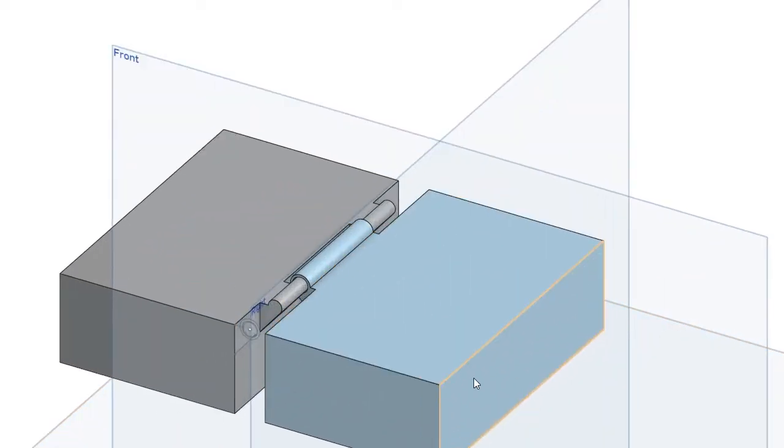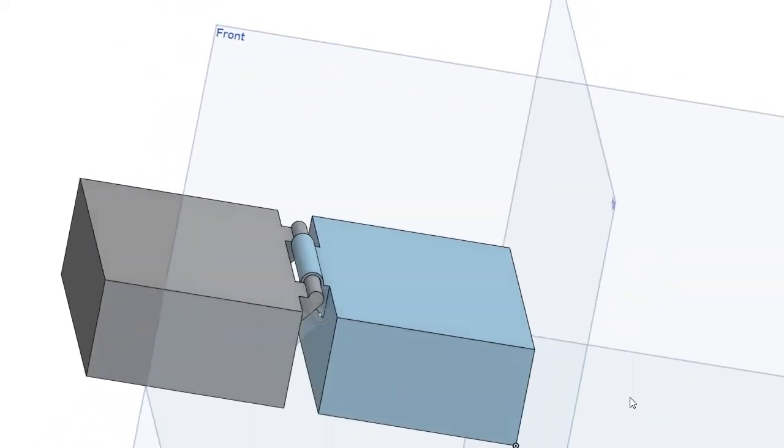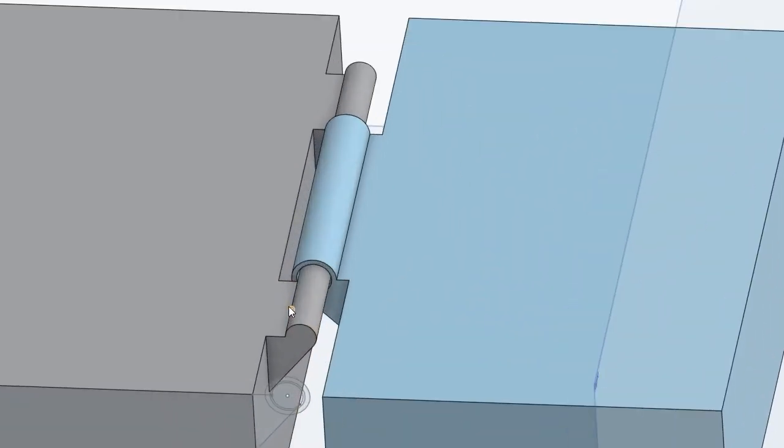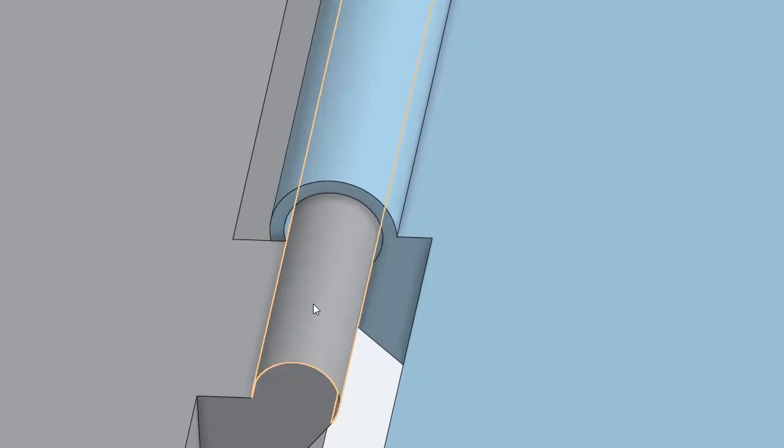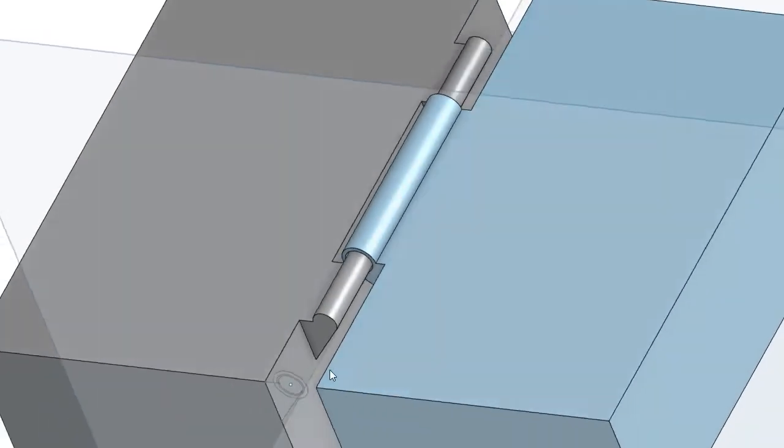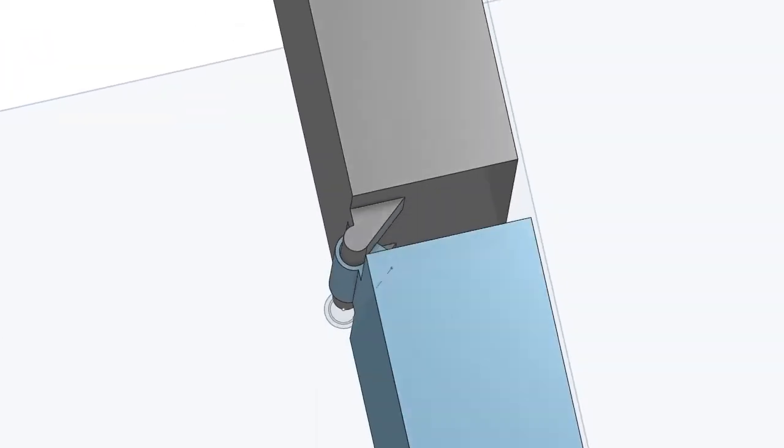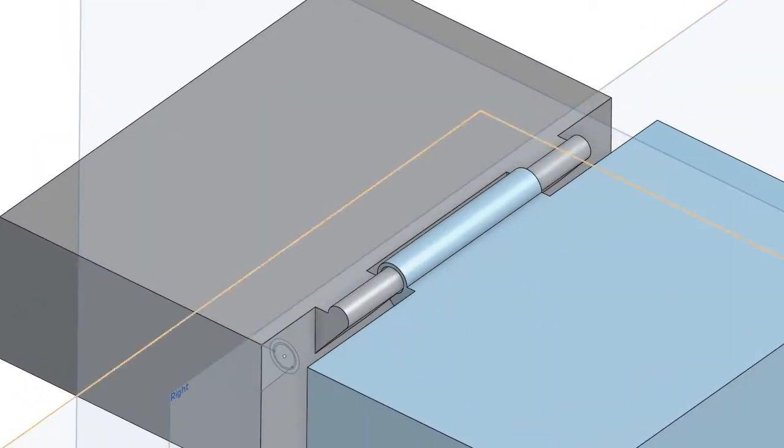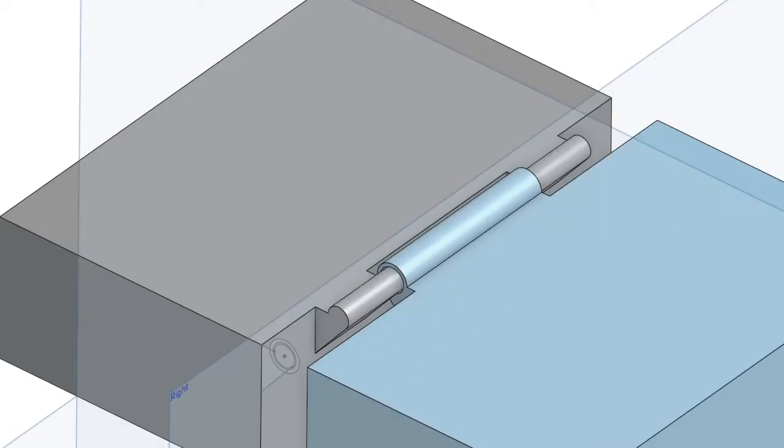Hi and welcome to another OnShape tutorial on how to create a 3D print-in-place hinge. Obviously you can use this tutorial to create this hinge in other programs too like Fusion 360. So let's get right into it.